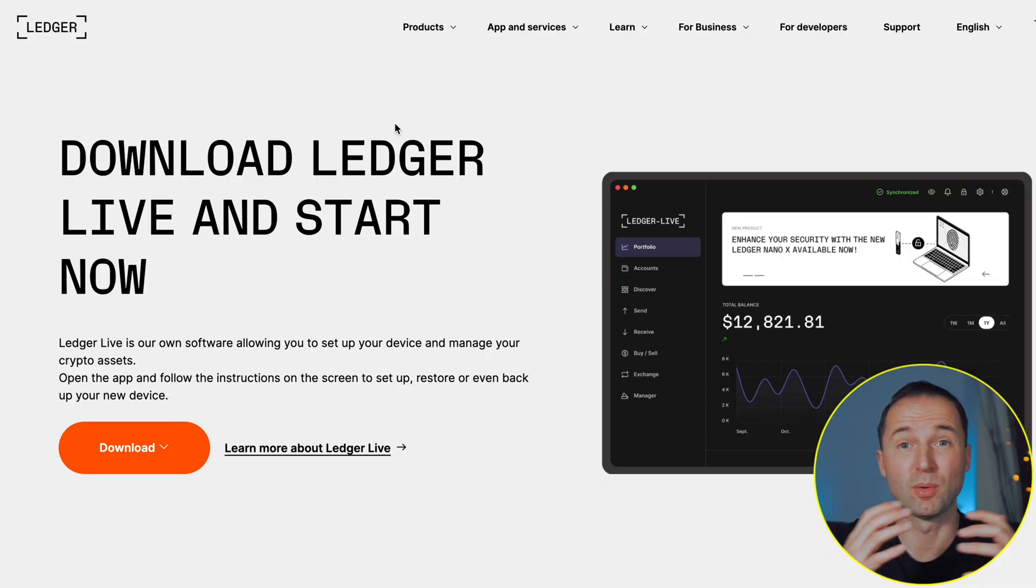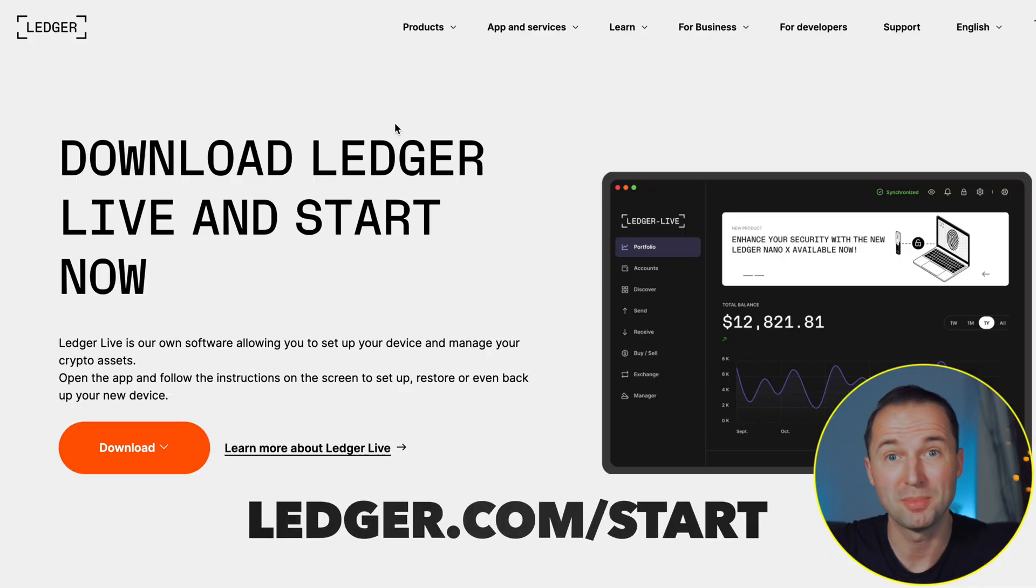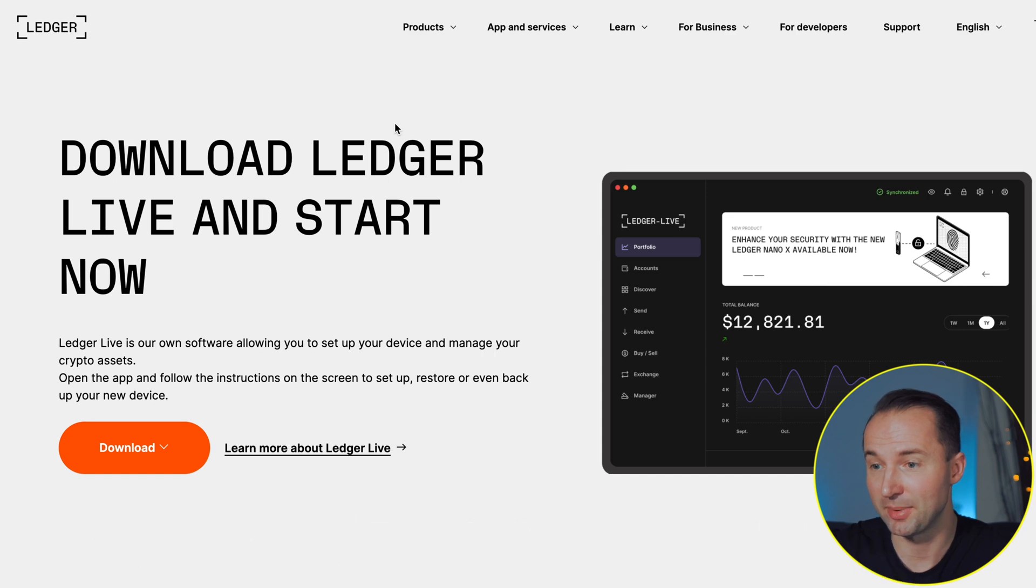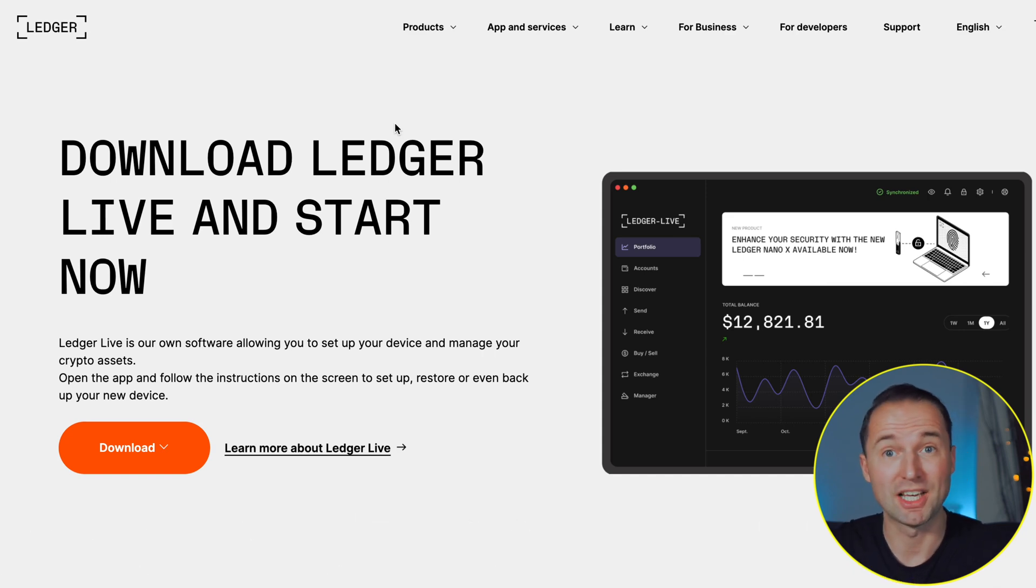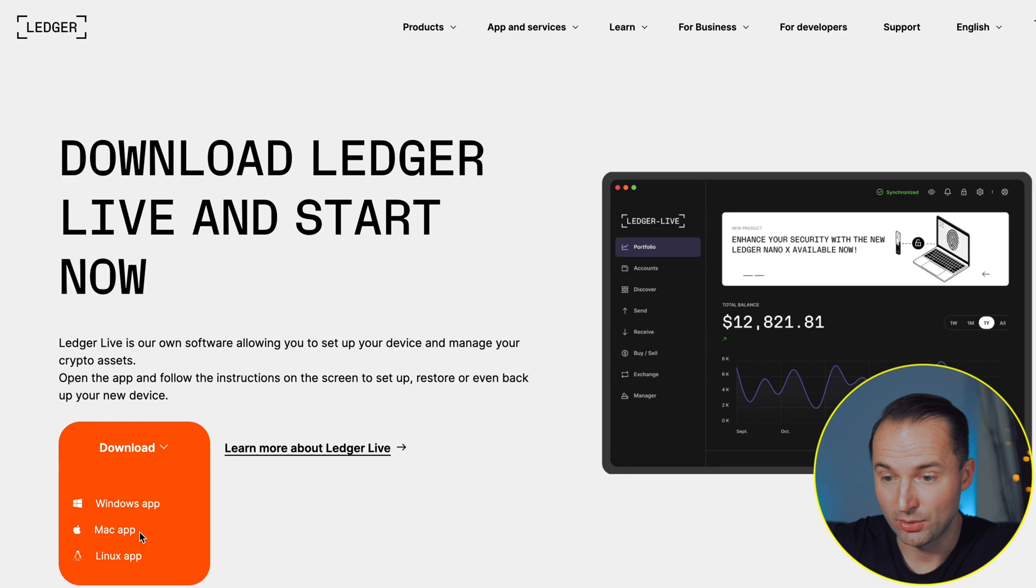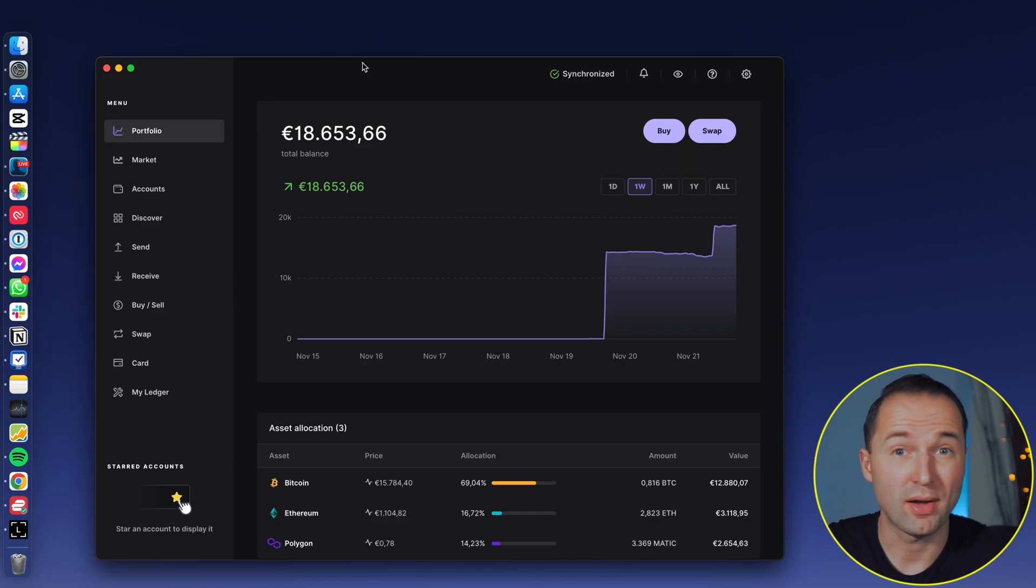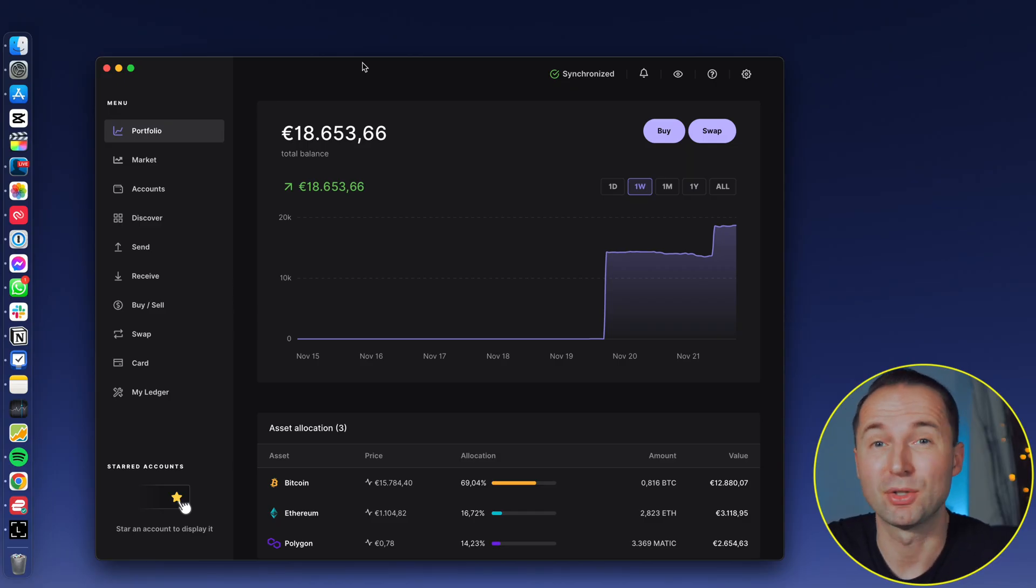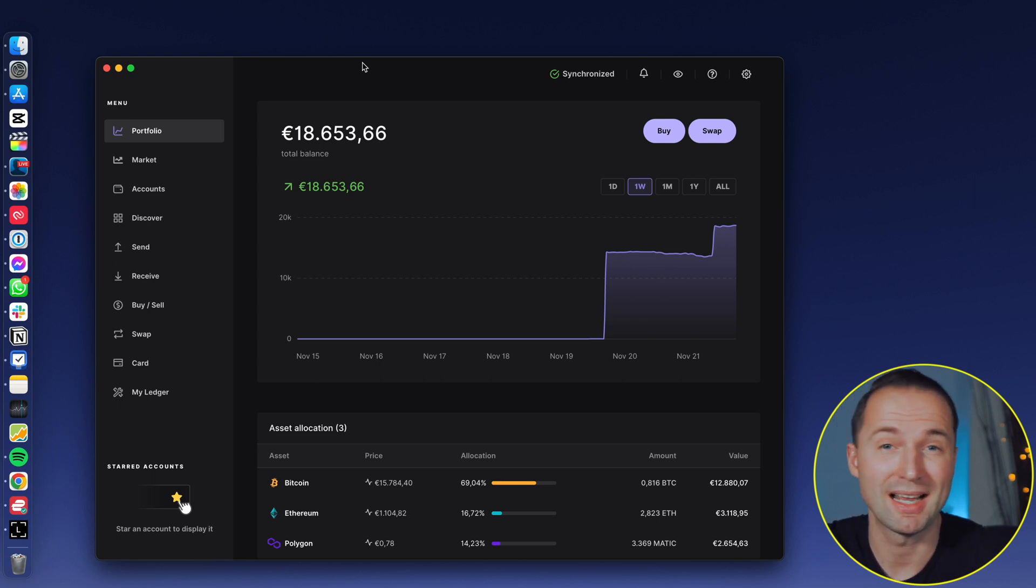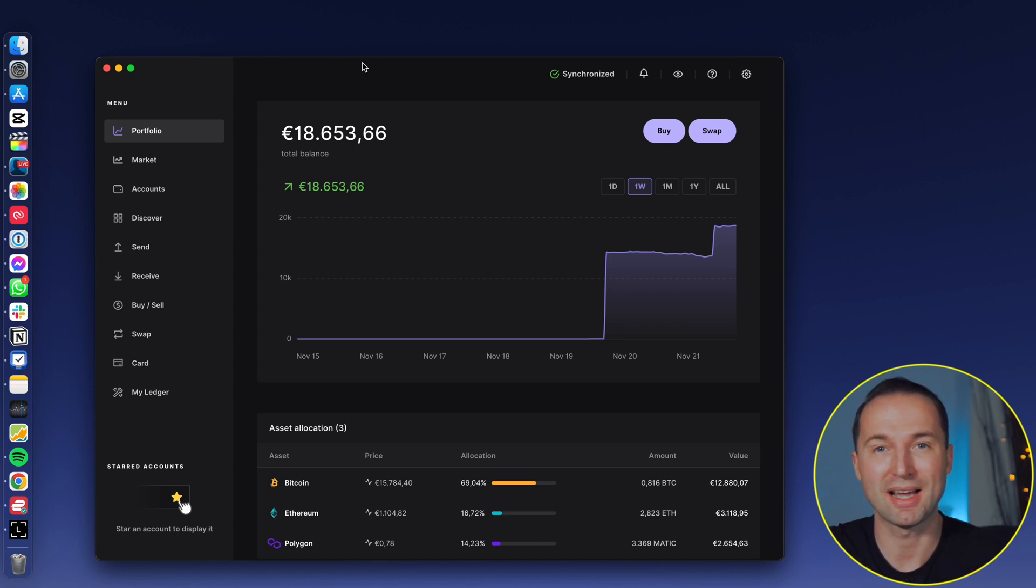And if you use my link in description below, it really helps out the channel a lot for no additional cost to you. So once you've got the Ledger, and there are obviously different options out there, and I made a video comparing the different models which I'll link in the description below, you can then go ahead and start downloading the software. Once again, you want to make sure that you go to the official website, which is ledger.com/start. Here you're going to be greeted by the Ledger Live software. You just click on download and depending on your operating system, you download for Windows, Mac, whatever you have.